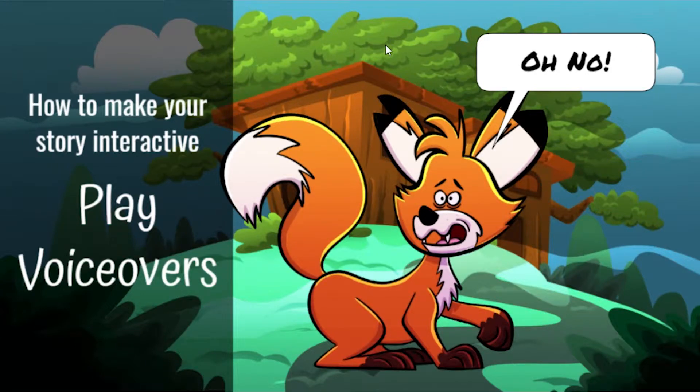Hi everyone, this is Nicole and in this video I will show you how to make your story interactive by playing voiceovers.